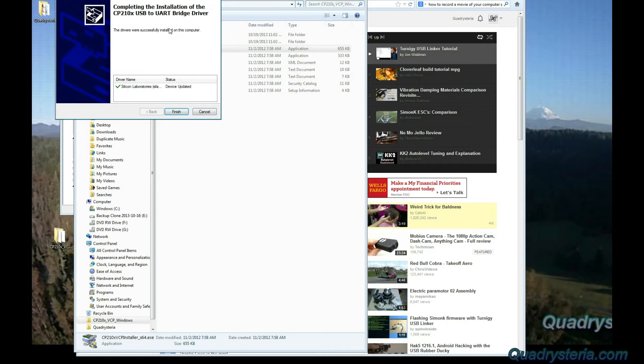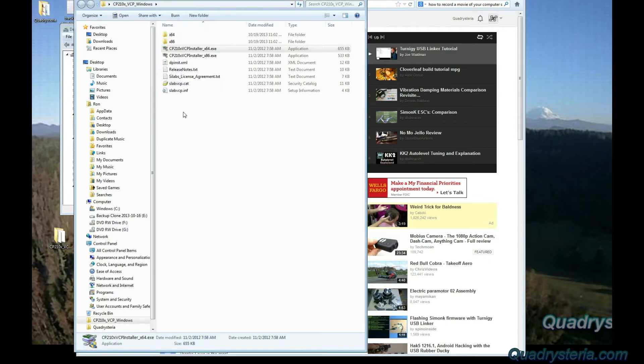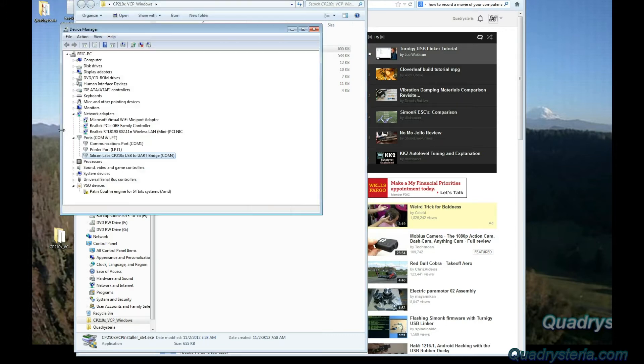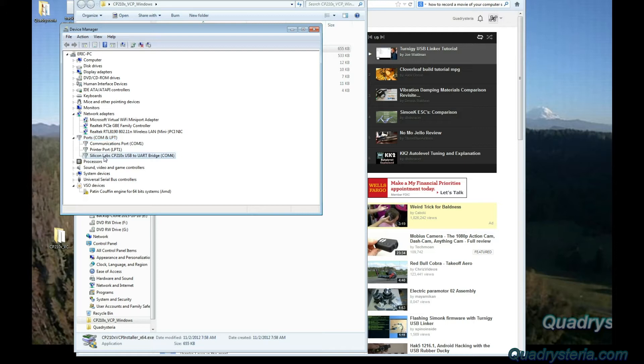Installing, and it should come back and say the Silicon Laboratories device is updated. Let's finish.